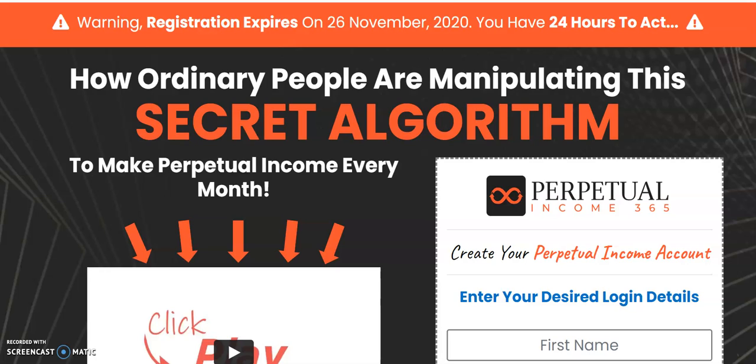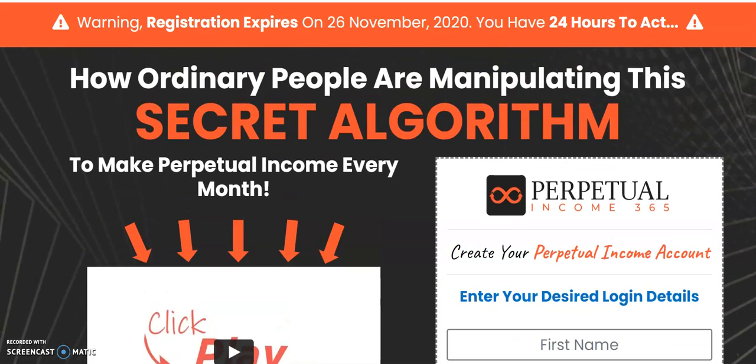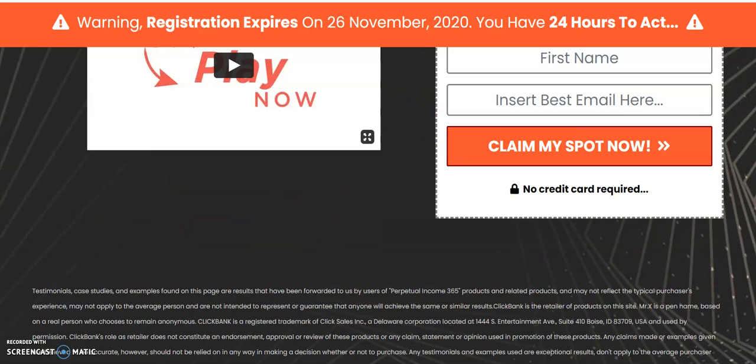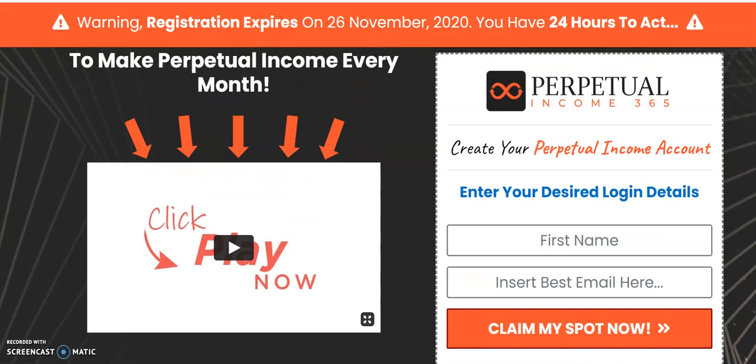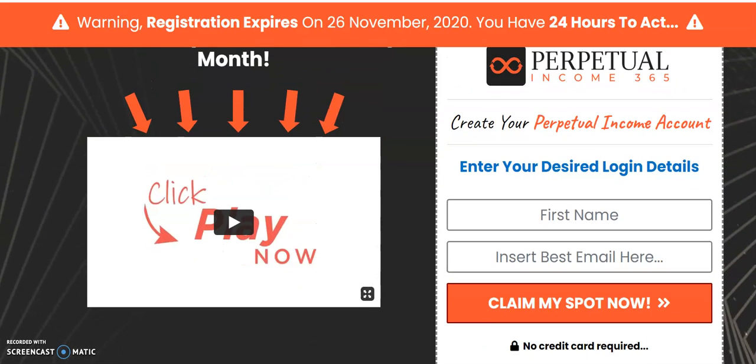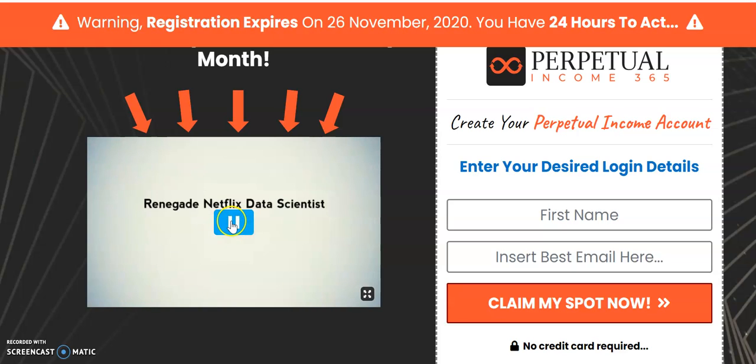Nine times out of ten, the video is set up so you can rewind it or fast forward through it pretty quickly. But occasionally there will be a video where all you can do is play—you can't rewind or fast forward. They want you to sit through the whole video.